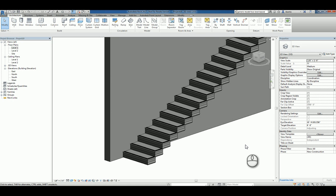That's it. That's how you create a custom nosing profile for a stair within Revit. Thank you very much.